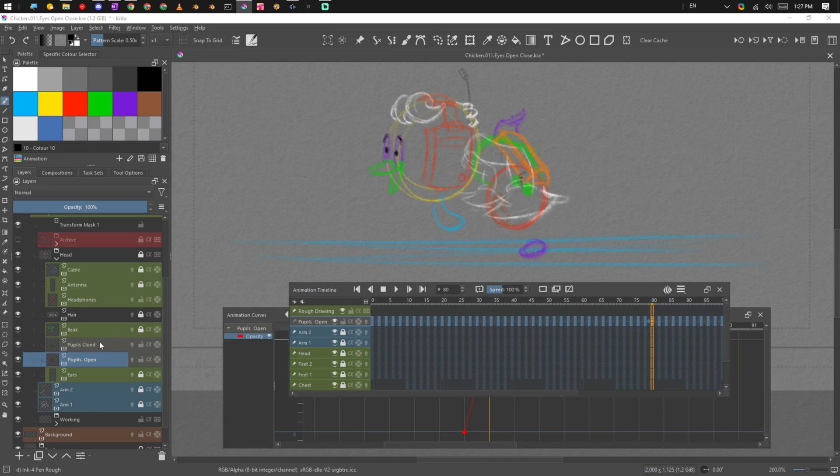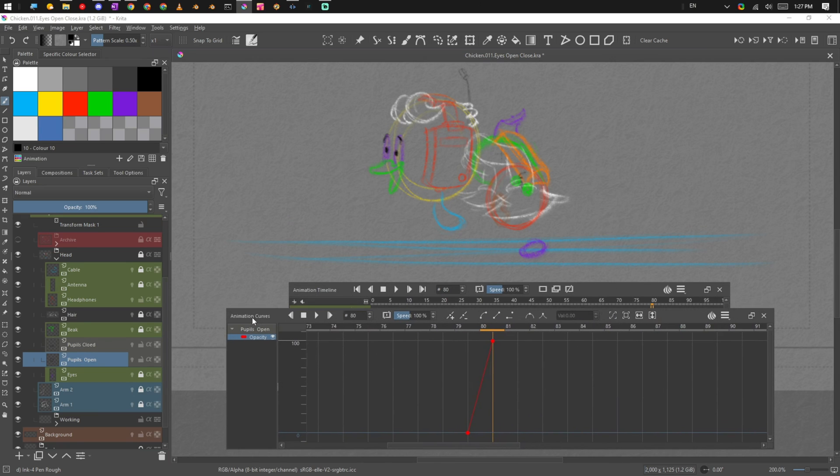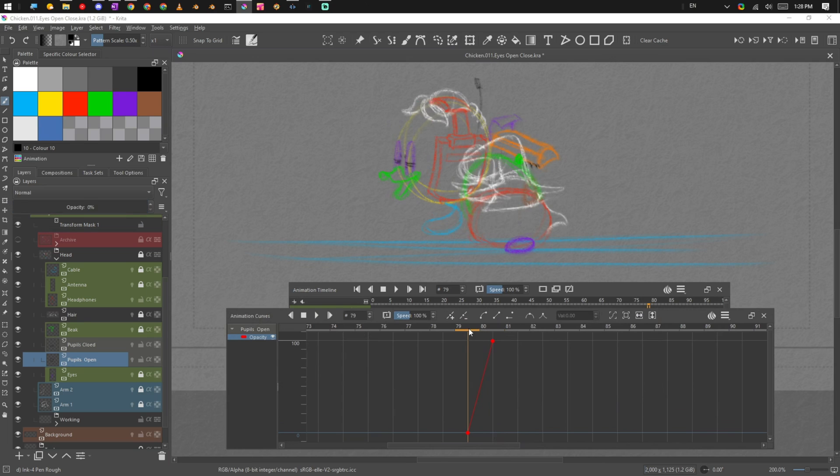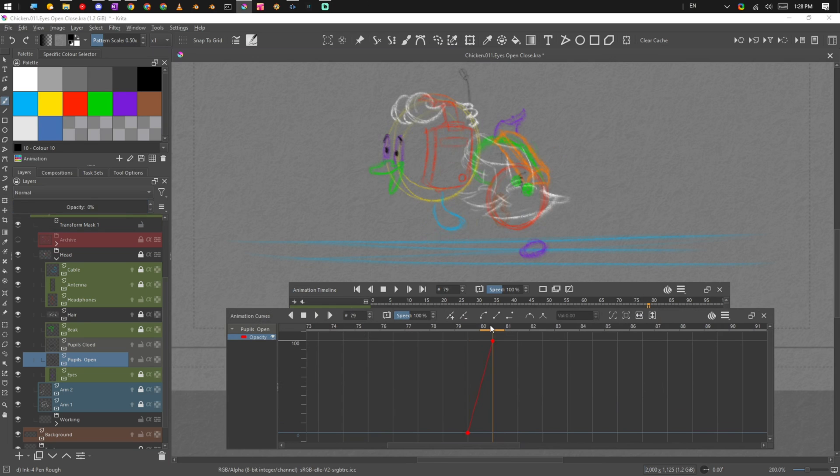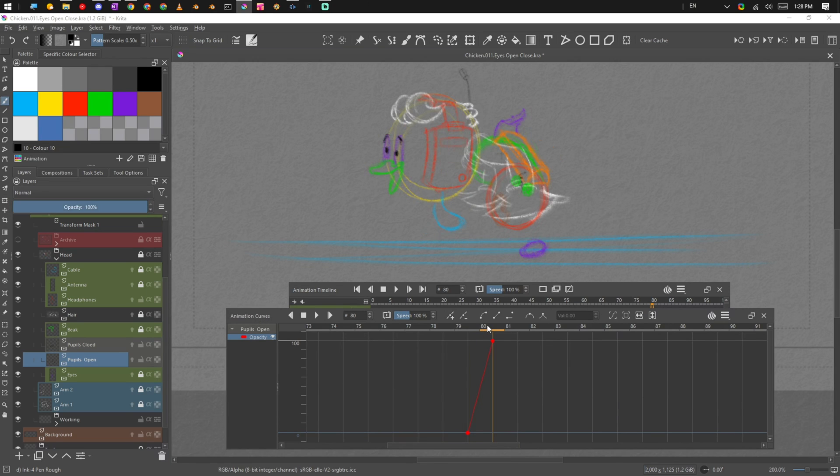So instead of doing it at a frame by frame level, what we can do is we can add different eye expressions at different levels. And instead of managing that information in the timeline here, we can do it here in the animation curve, just by turning on and off the opacity, or I should say lowering the opacity and then increasing the opacity.